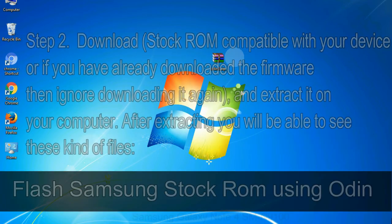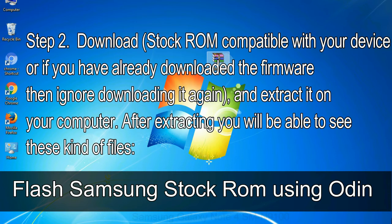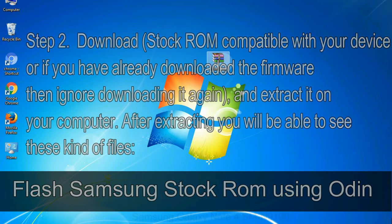Step 2: Download stock ROM compatible with your device, or if you have already downloaded the firmware then ignore downloading it again, and extract it on your computer. After extracting you will be able to see these kind of files.